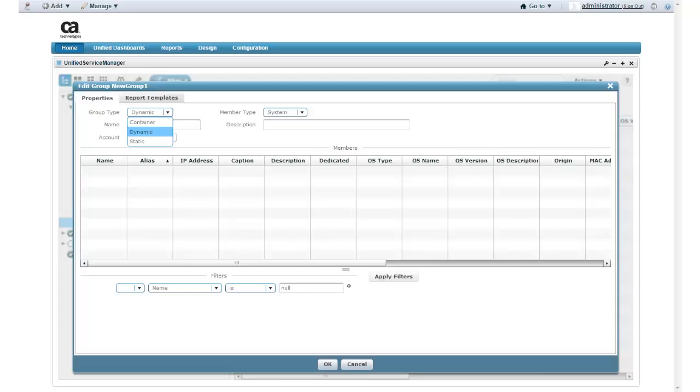Both the dynamic and static groups can contain information about systems. The systems in dynamic groups are updated automatically, while the systems in a static group are not. Considering the flexibility of an Amazon Web Services environment, the dynamic group type is the most suitable for my needs, so I select the dynamic group type.